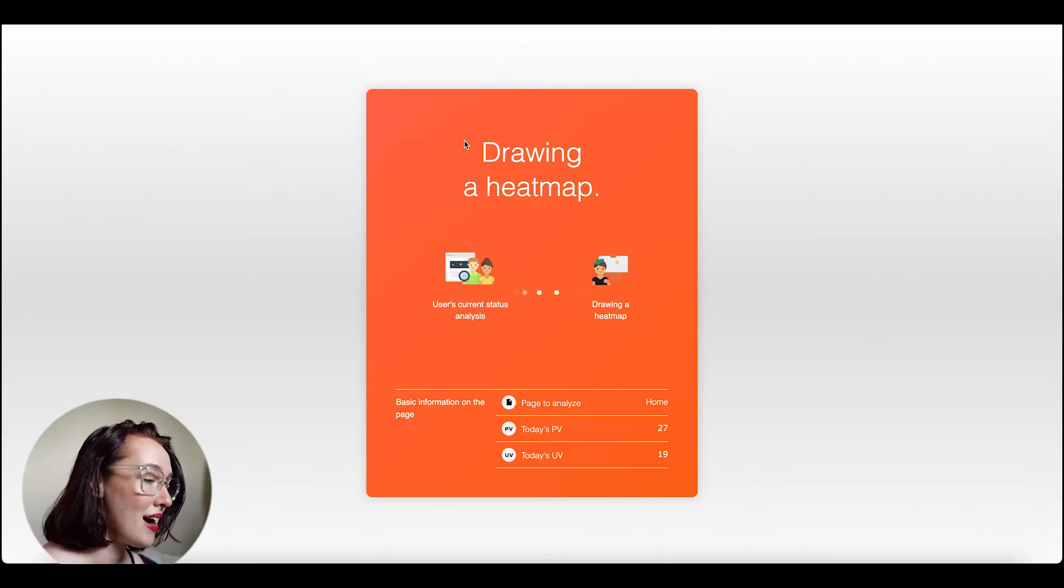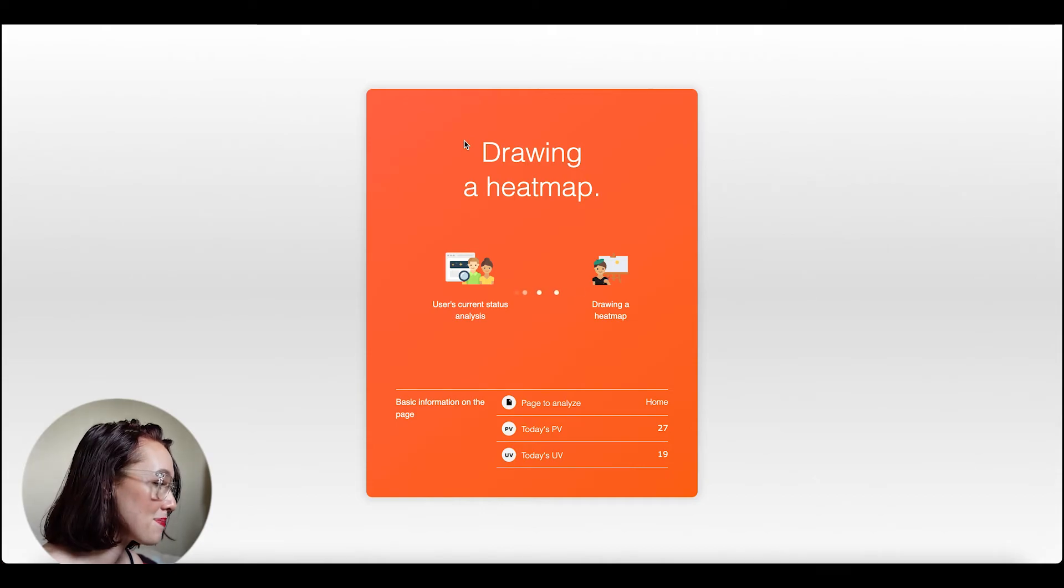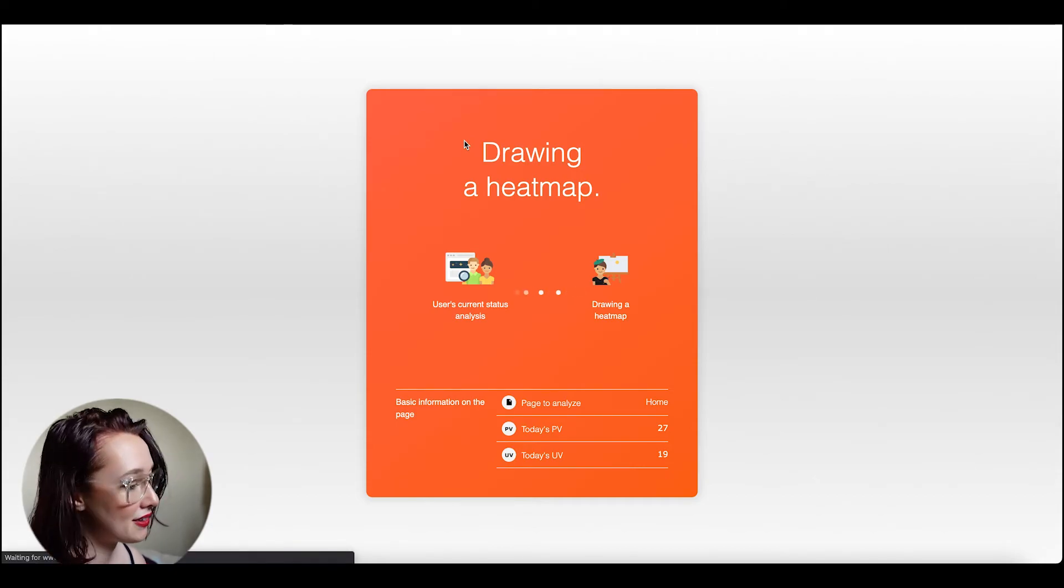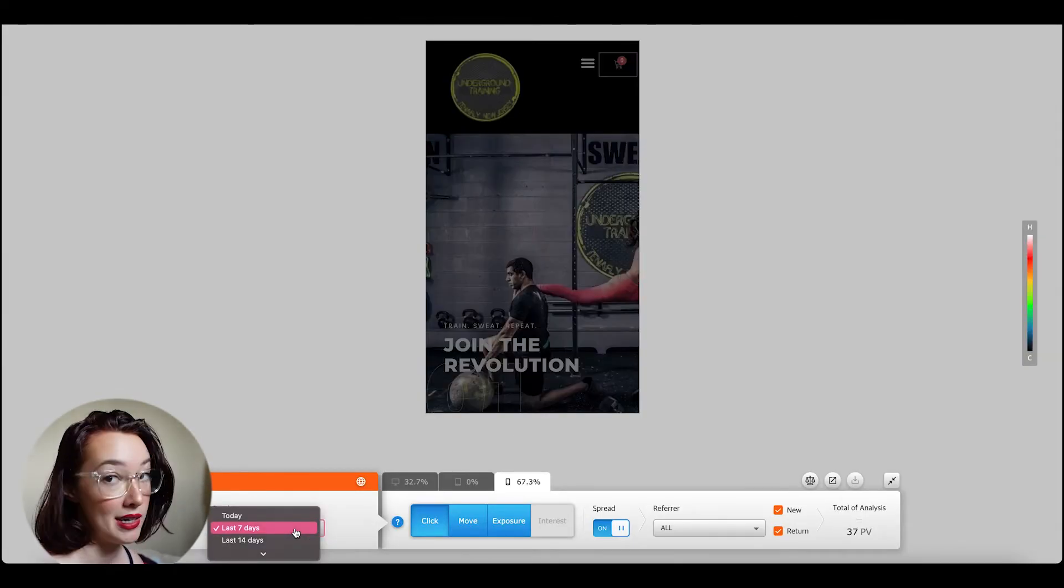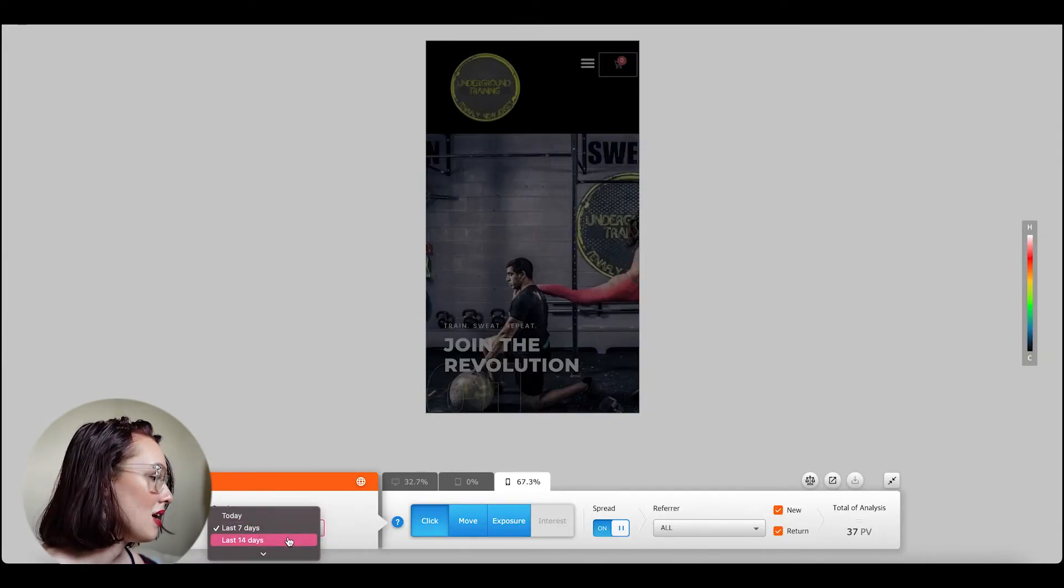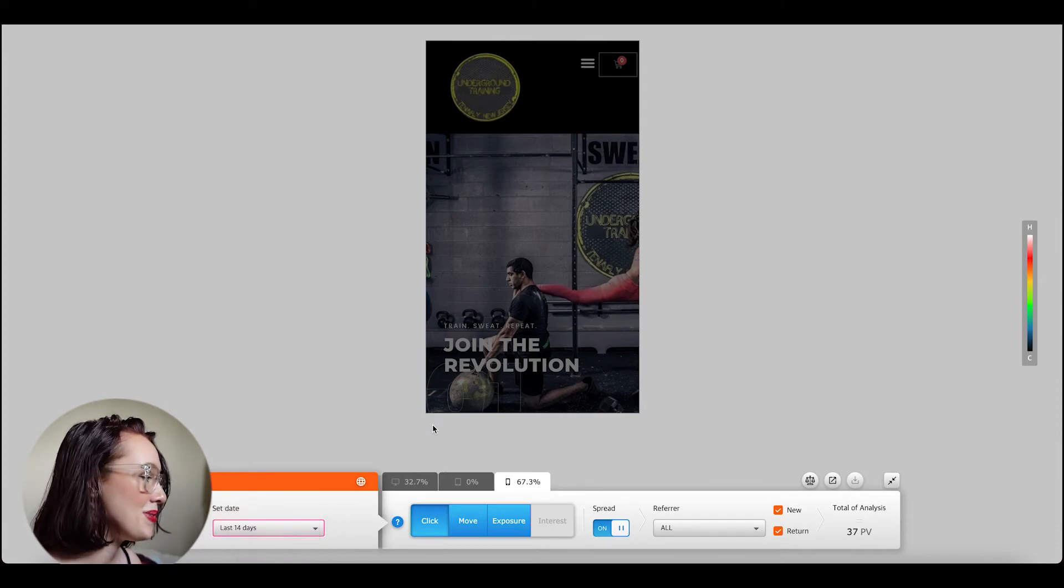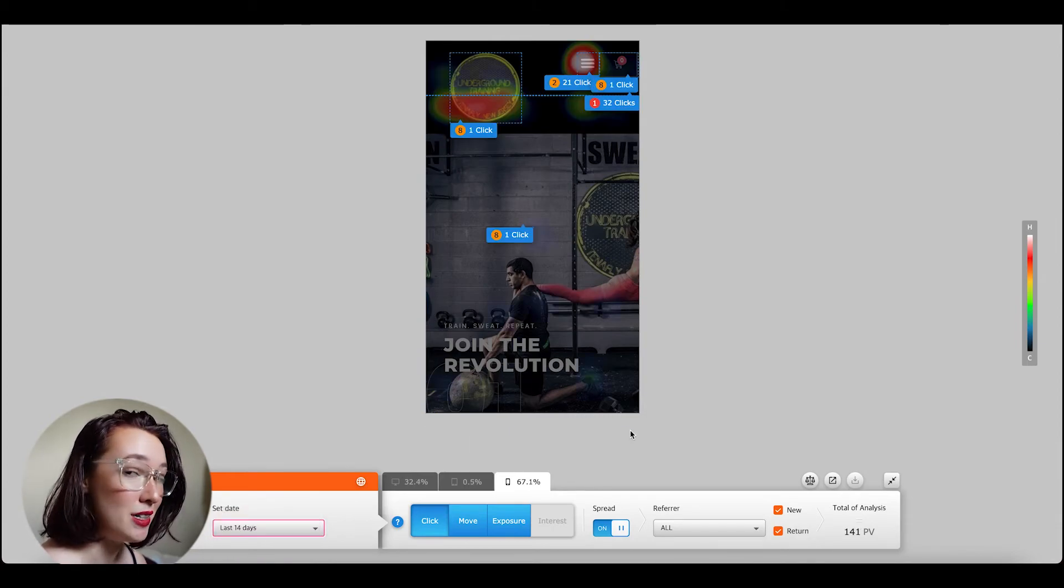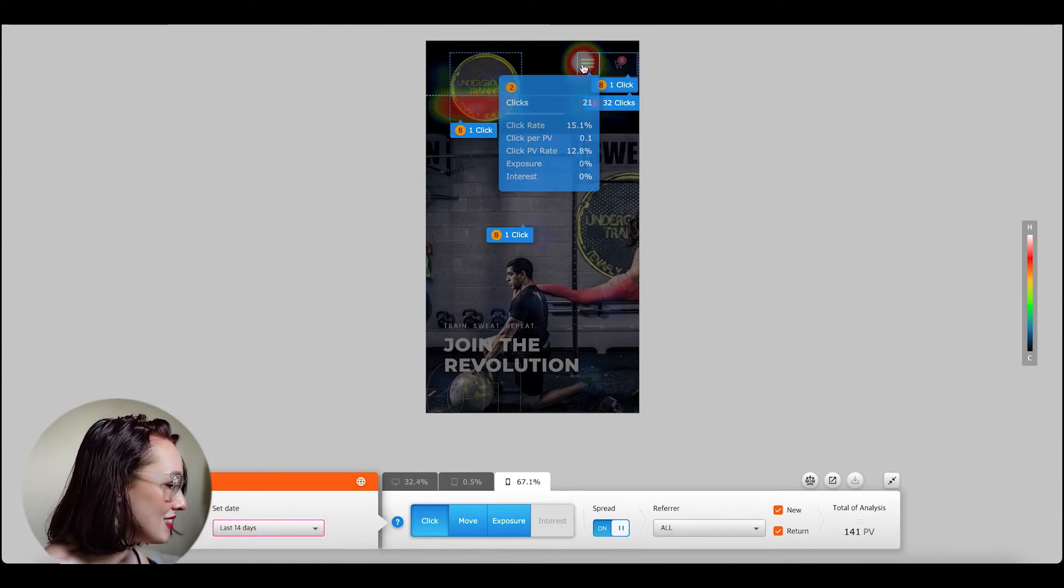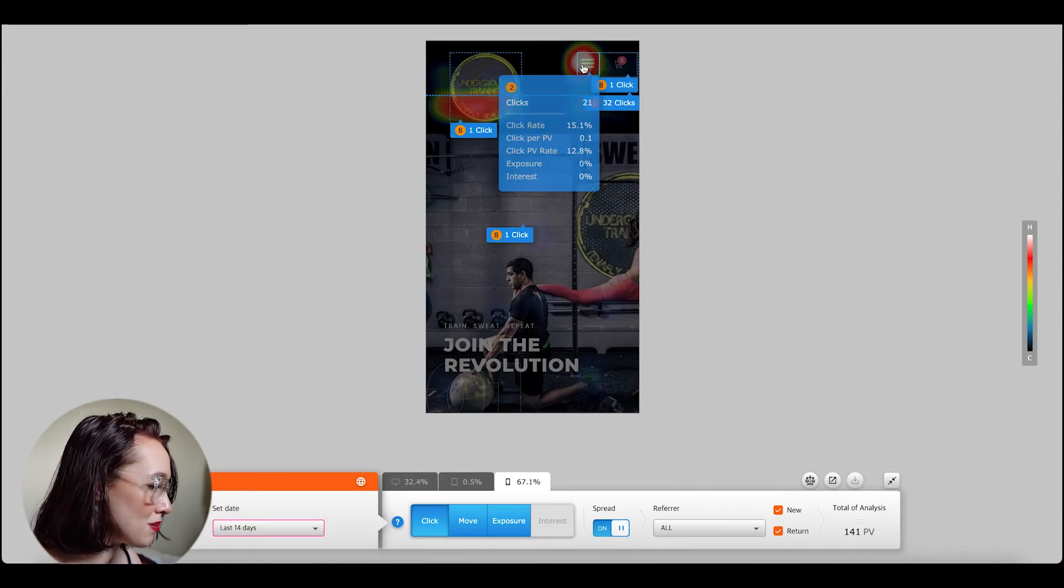Lastly, I want to talk about the live heat map. So what's the difference between the scrolling heat map and the live heat map? The live heat map allows you to go into dynamic elements. So for example, this menu here on mobile, we can see how many people tapped it, but what did they do once it opened up?